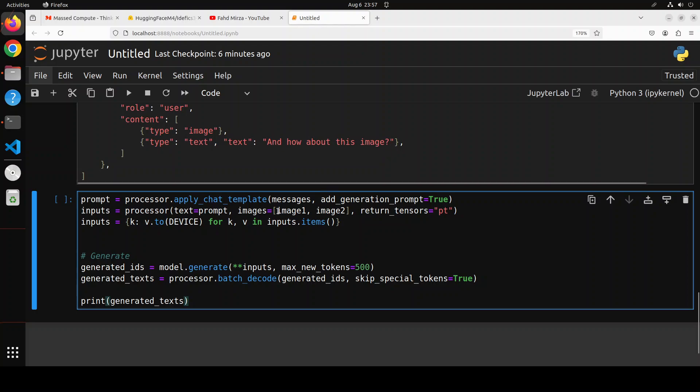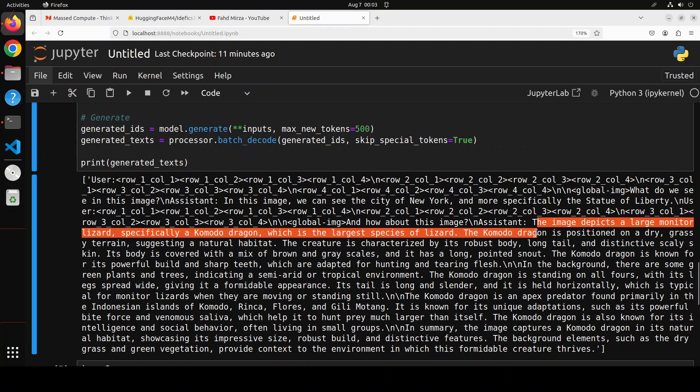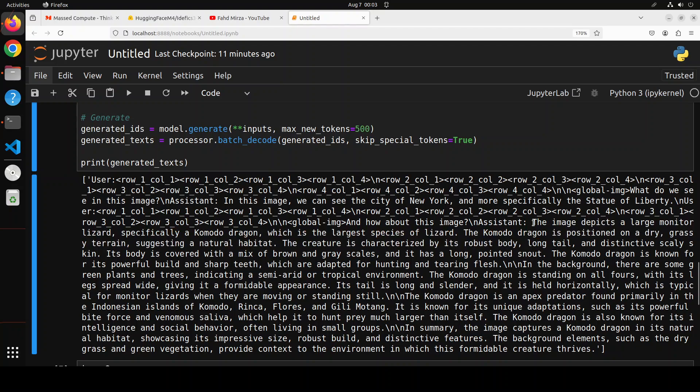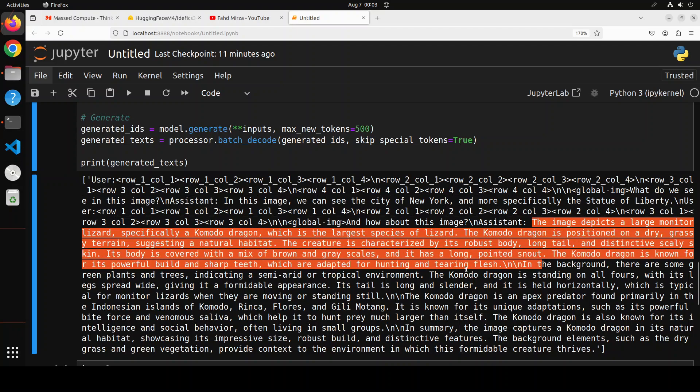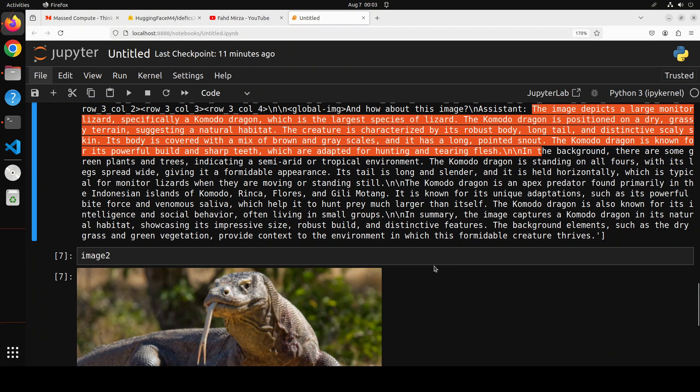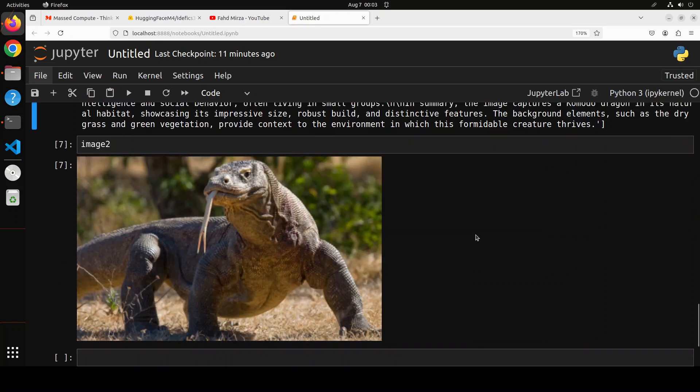What we're asking is: how about this image? And we're passing it image one and image two. So let me run it and the model has printed the response. You see this is where this response starts. The image depicts a large monitor lizard, specifically a Komodo dragon.